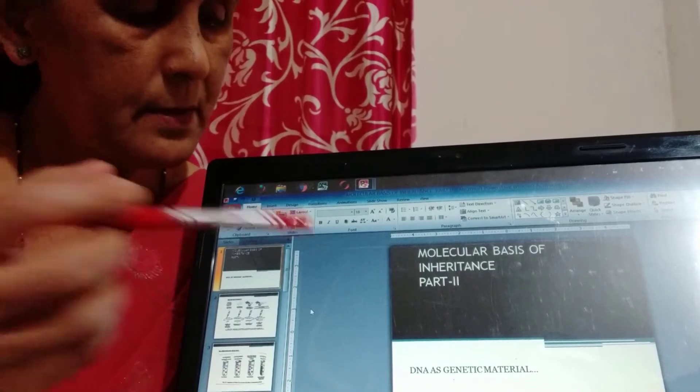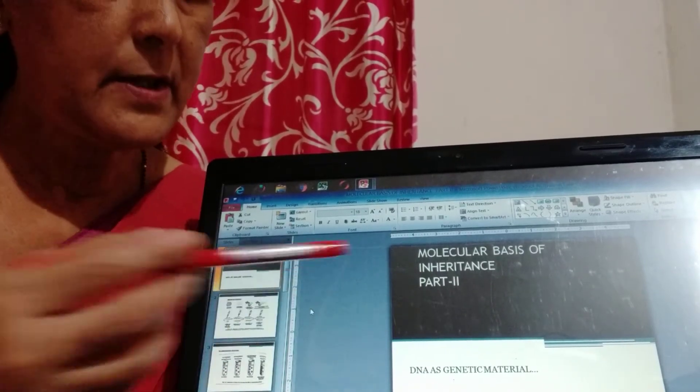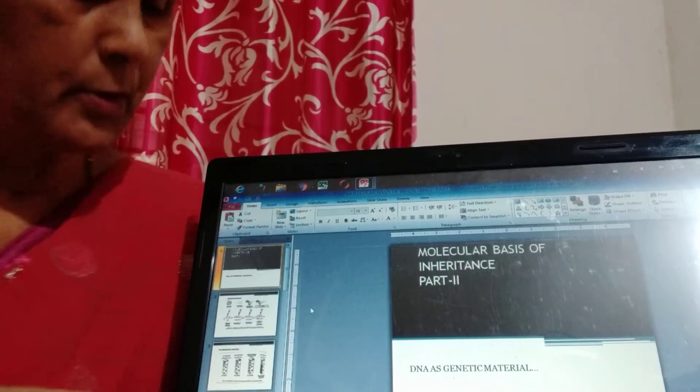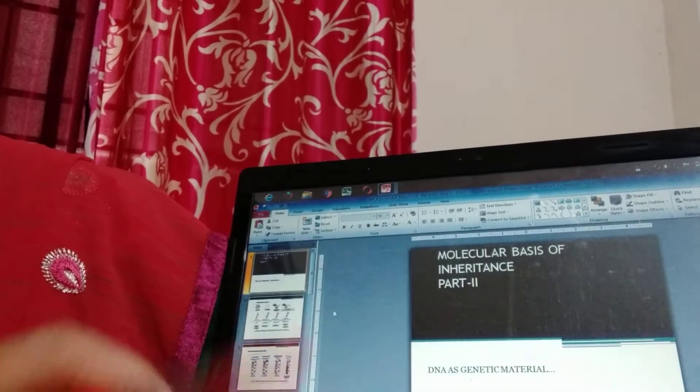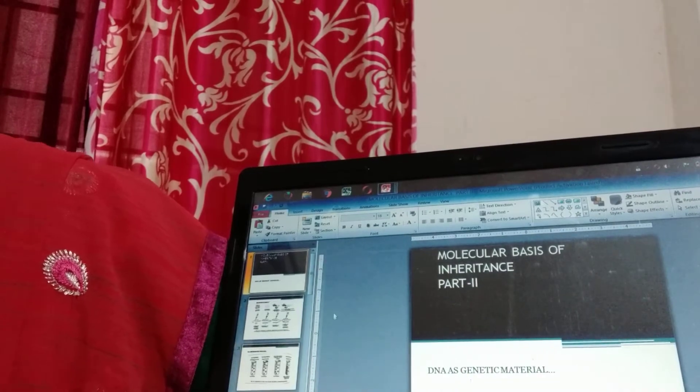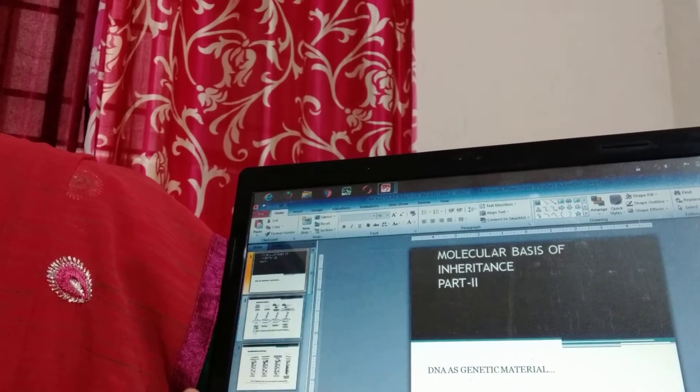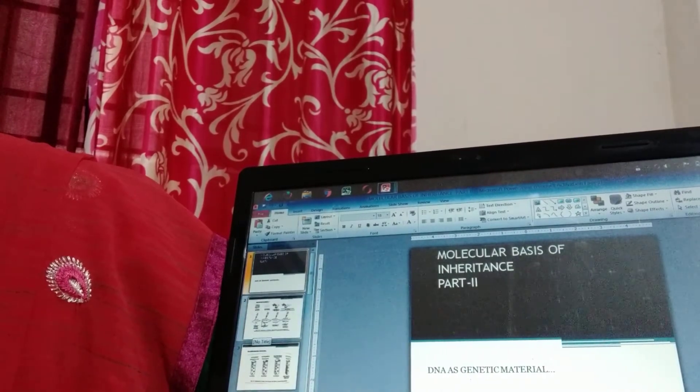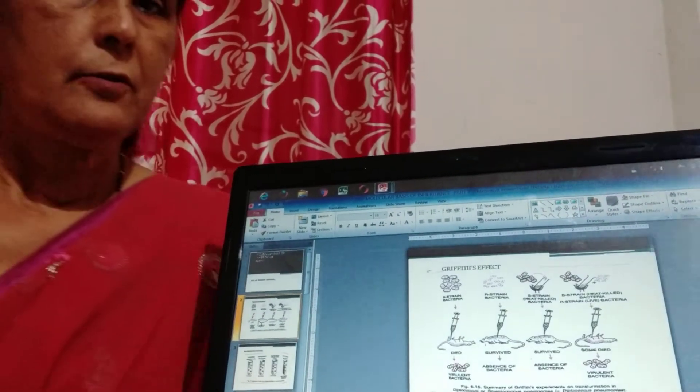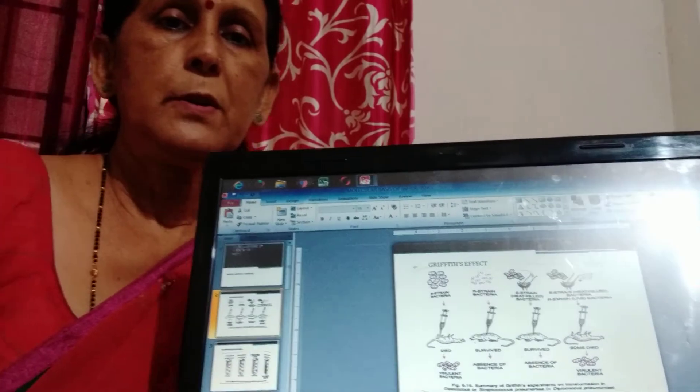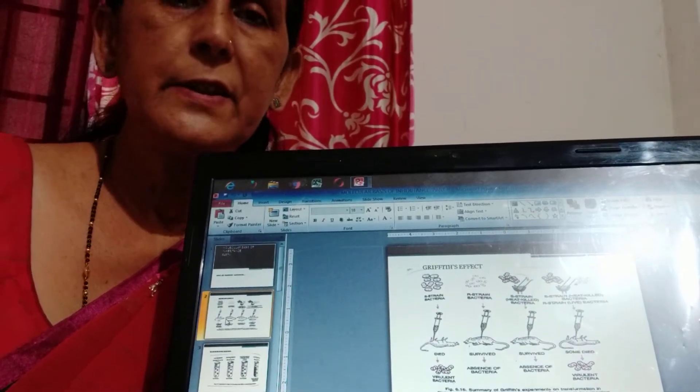So this is the first slide. Here we are going to discuss about DNA as the genetic material. In the next slide we see that the first experiment was performed by Patrick Griffith.